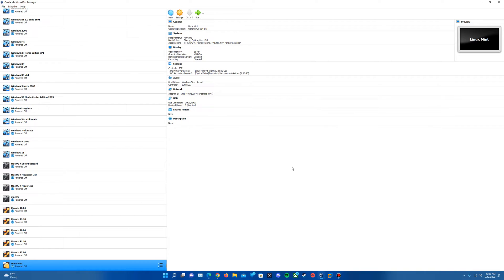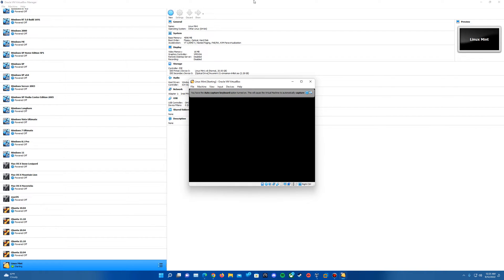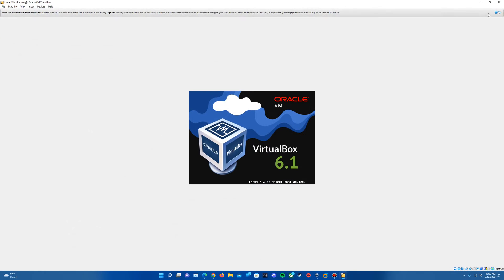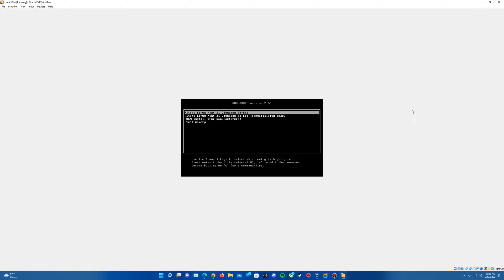It'll insert that ISO, and now we can go ahead and start the virtual machine. So we'll start the virtual machine here. It'll come up with a grub menu. You'll just want to hit the top option that says Start Linux Mint 21 Cinnamon 64-bit. So hit Enter.